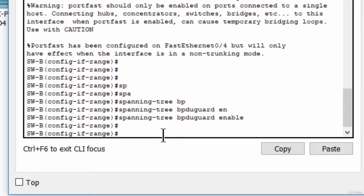Step 3: Enable Root Guard. Root Guard can be enabled on all ports on a switch that are not root ports. It is best deployed on ports that connect to other non-root switches.